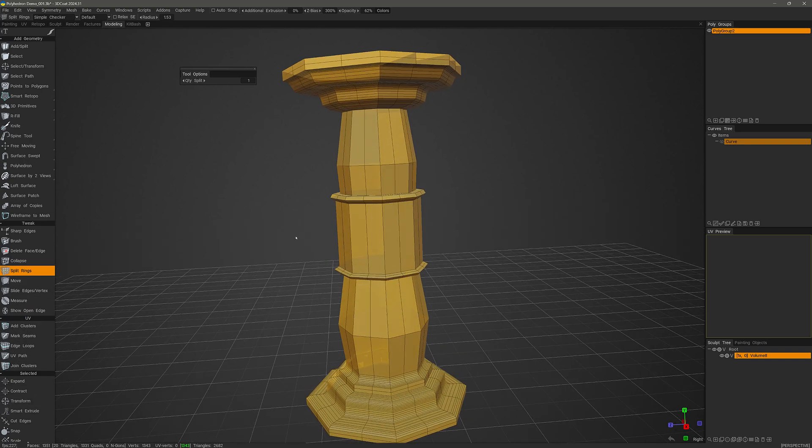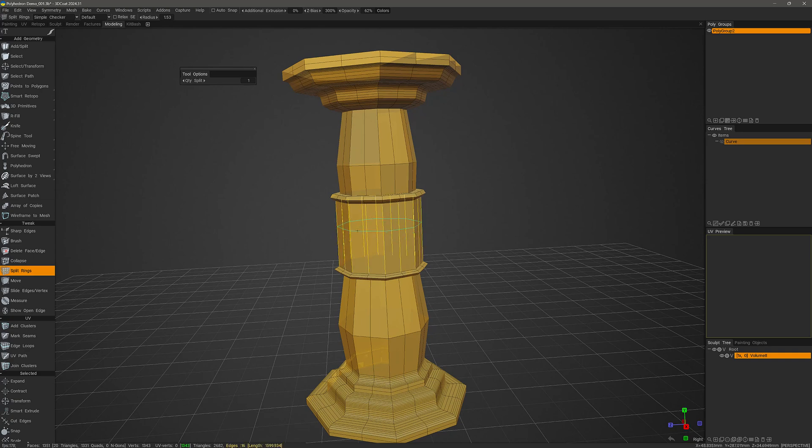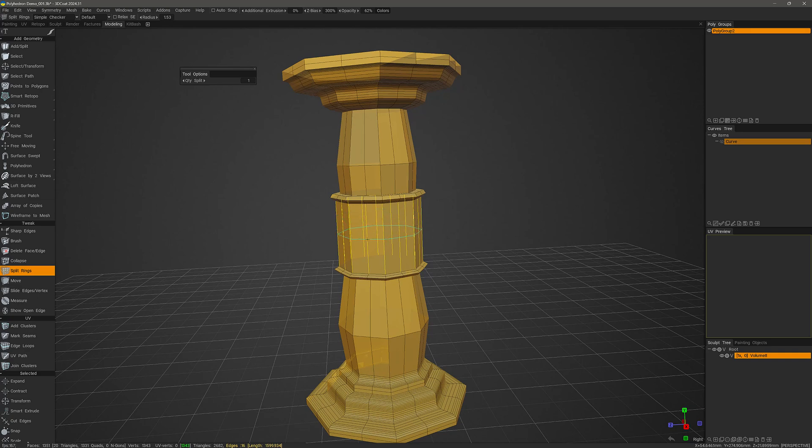It cuts across edge rings, so as you hover over an edge ring or group of edge rings, you will see a preview of that cut. Once you left mouse button click, it will proceed to split those rings, as the name implies.